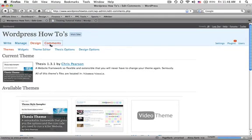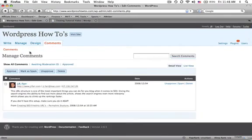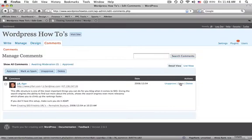And then the comments - pretty simple. Once you start to get quite a few, you can approve them, unapprove them, mark them as spam, delete them, things like that.